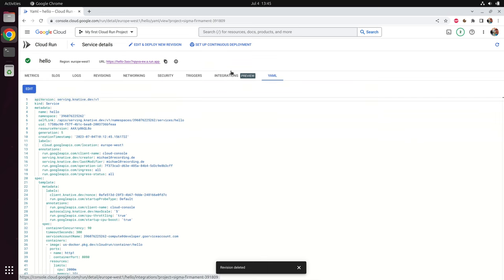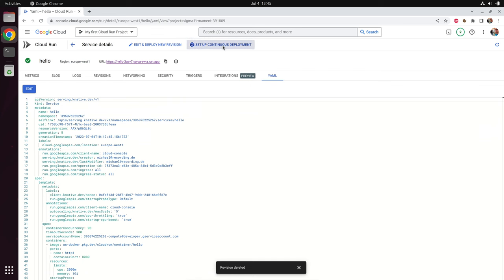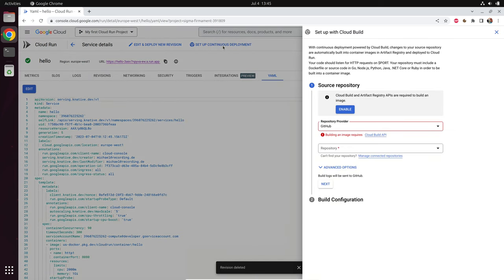One last word: you might be tempted to push the button 'Setup Continuous Deployment', which means you can code something and after committing it to the repository it's automatically deployed. But this is connected to Cloud Build. I would say it's better to use GitHub Actions for this, because GitHub Actions is more widespread. So let's close this one now.